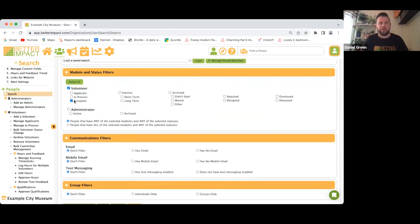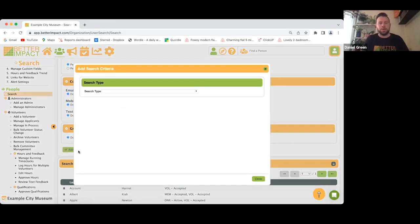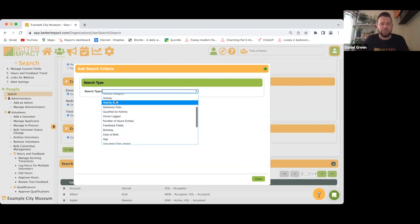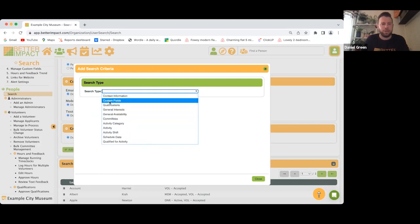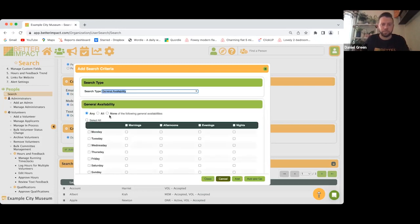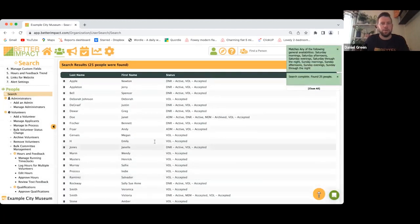You can filter this down further. I'm going to add a search criteria — I want to look for all volunteers who are available at weekends only. Click the Search Type dropdown — so many options: you can search by feedback fields, hours logged, activities, general interests, custom fields. I'm looking for weekend availability so I'll click General Availability, select Saturday and Sunday, add and go.